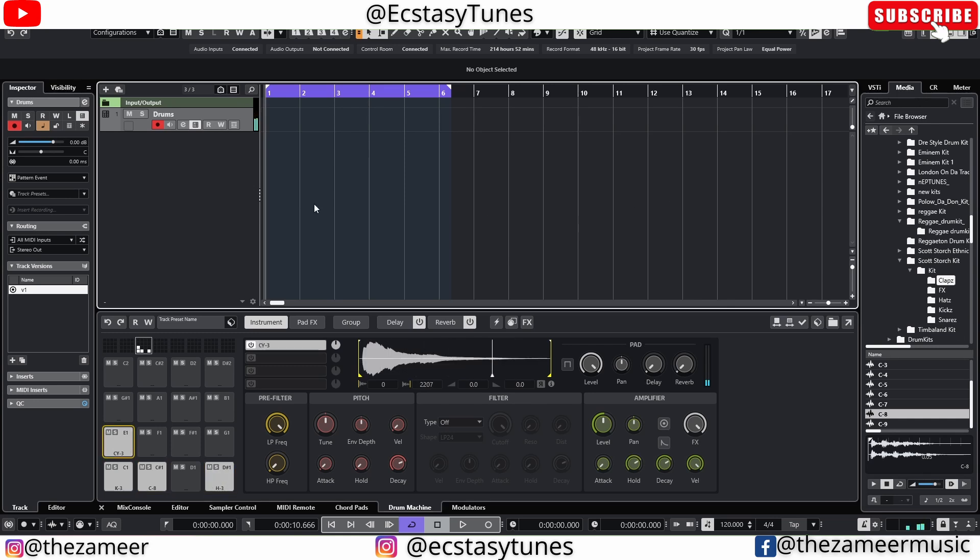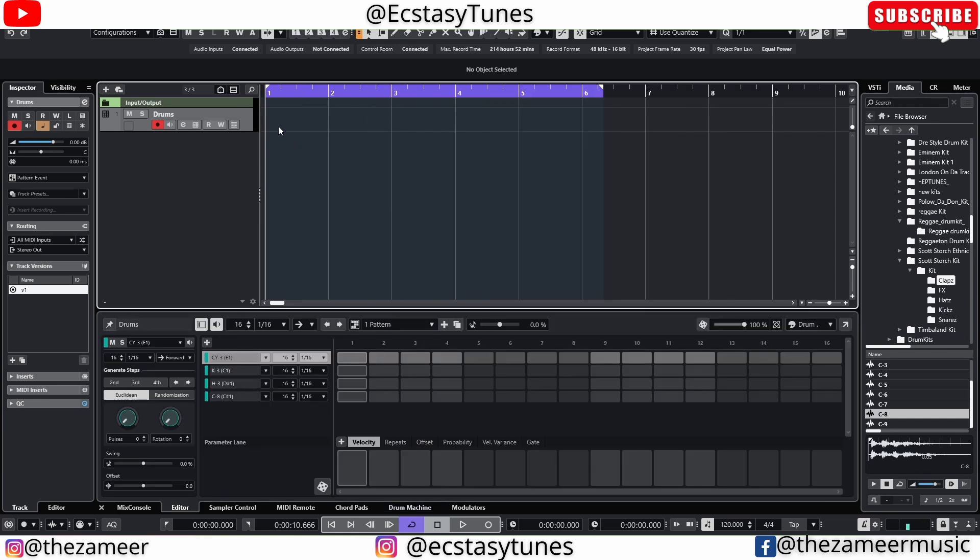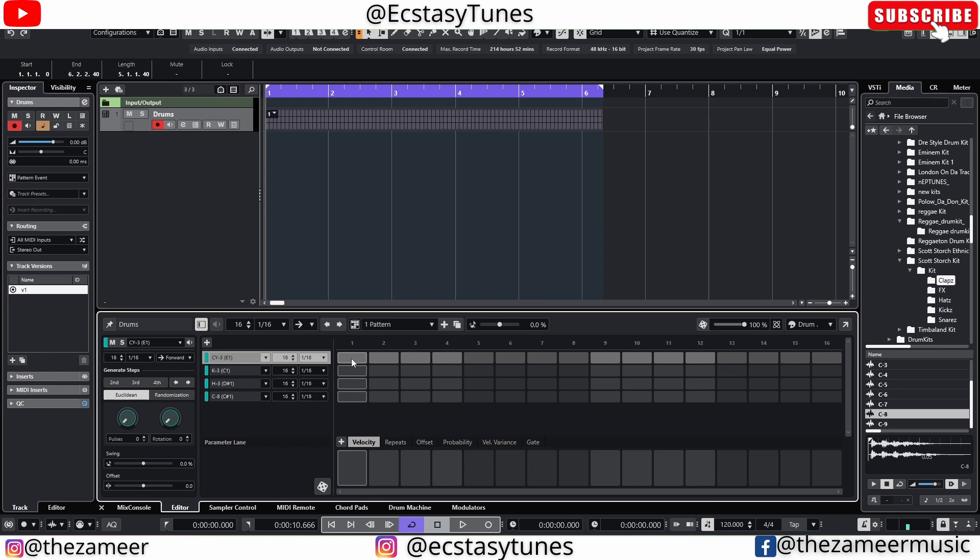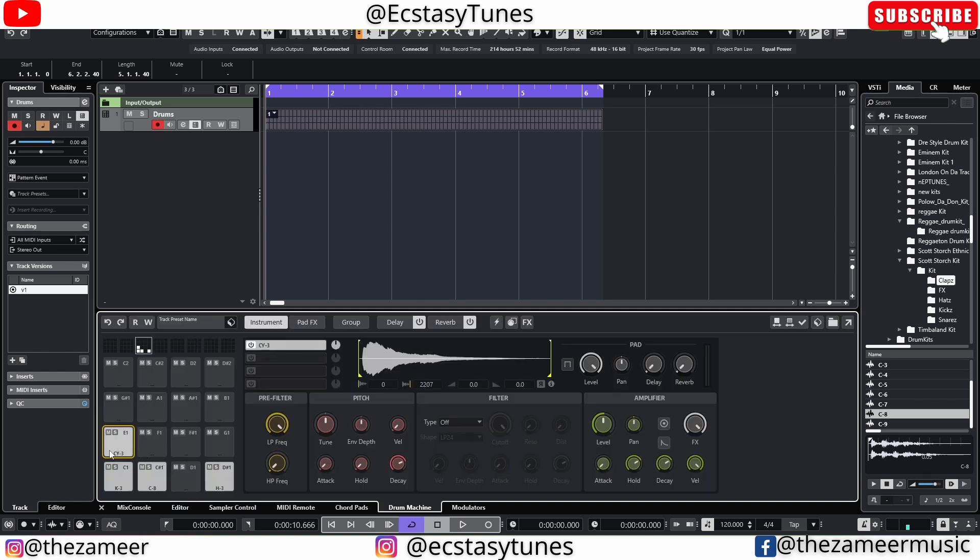Alright so if I double click on this empty area here it's gonna create a pattern editor. So now you can see that I have four samples added to this pattern editor. I would assume that the first sample here is the kick sample because that's what I have here, the kick.